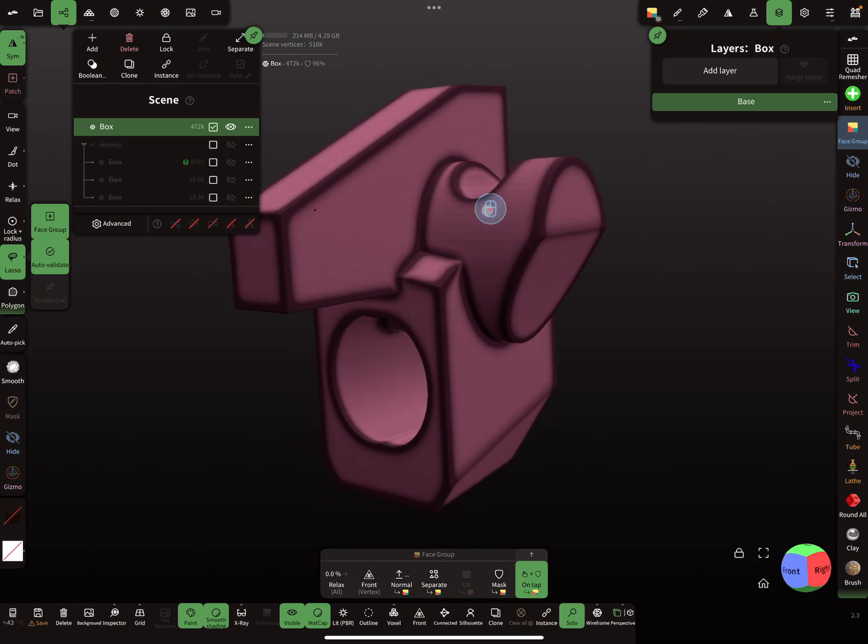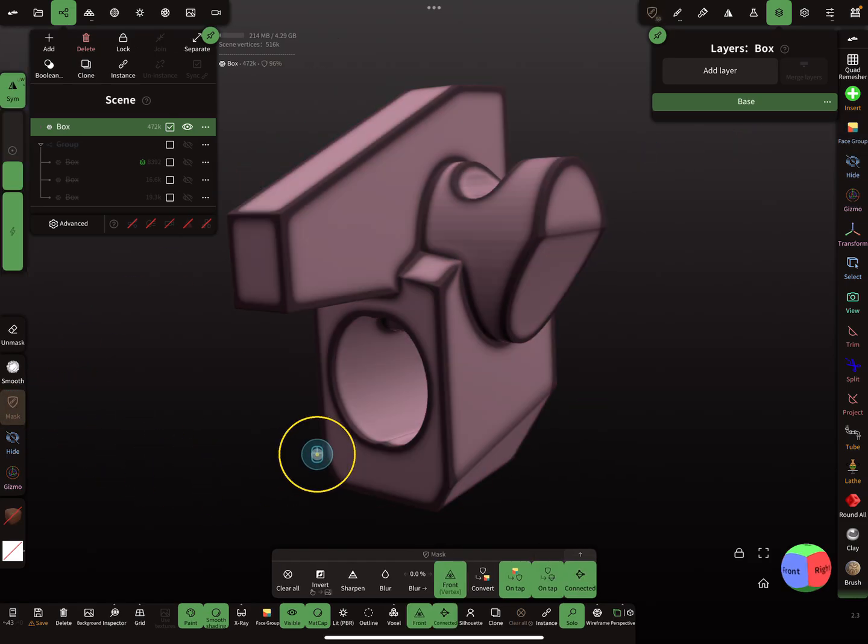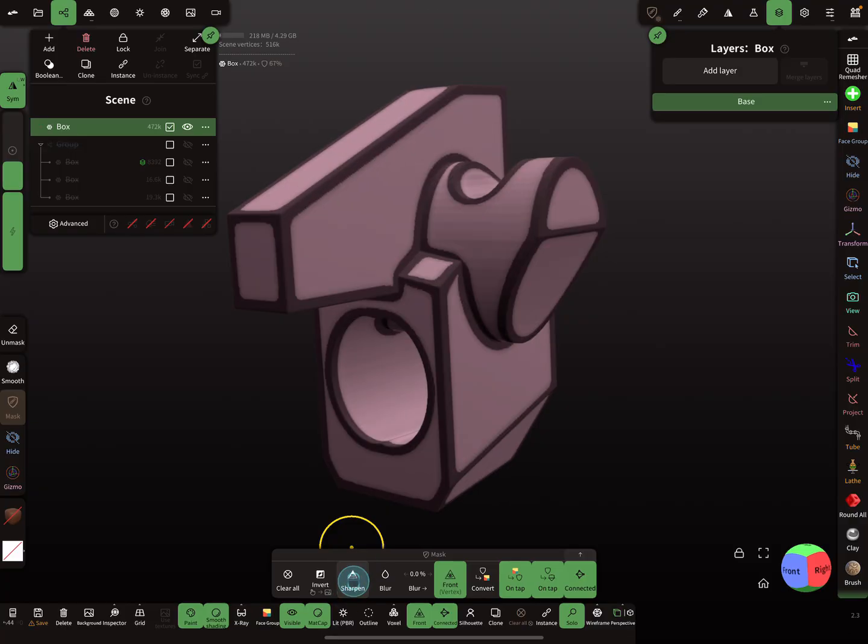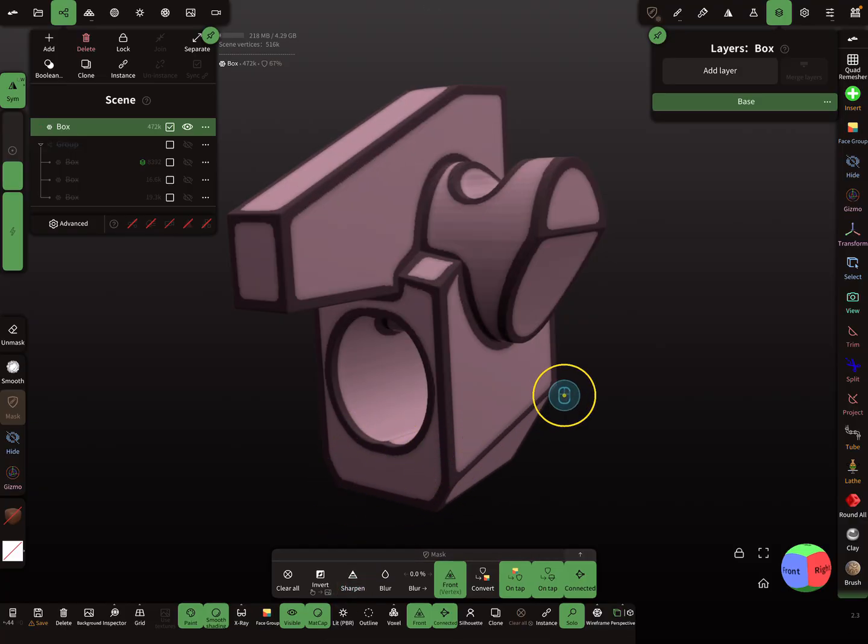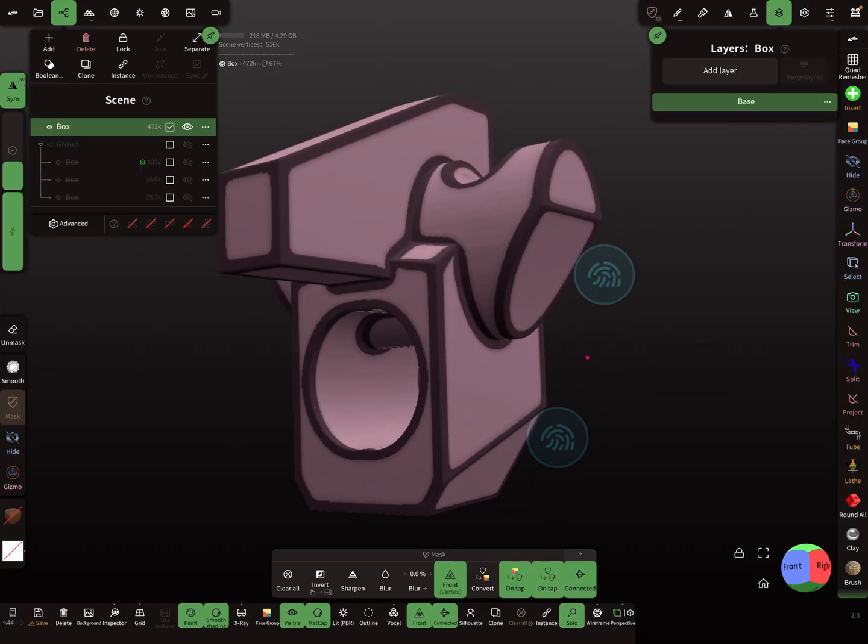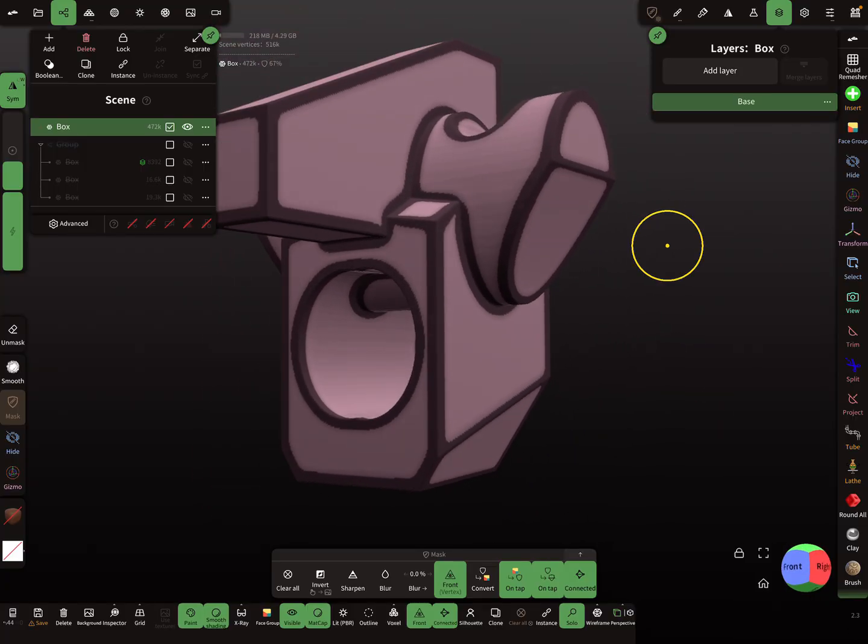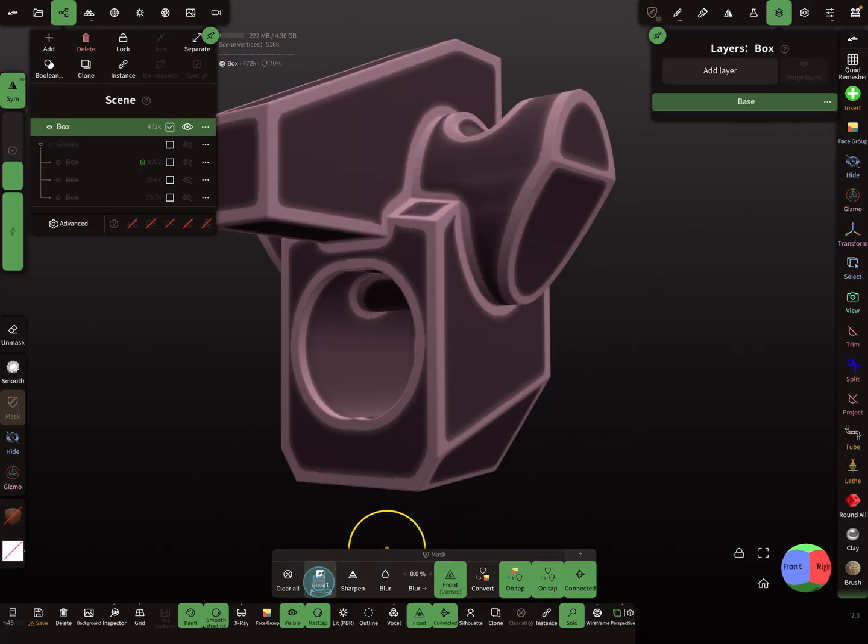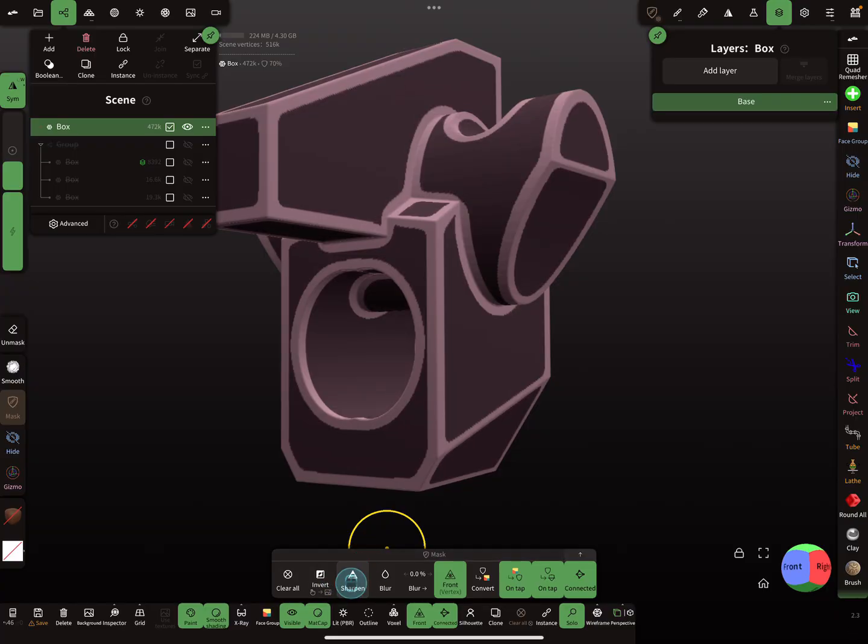And here in the mask settings you find the option to sharpen the mask, like this. And also it's possible to invert the mask and here press sharpen again.